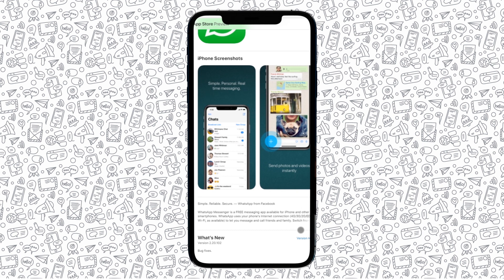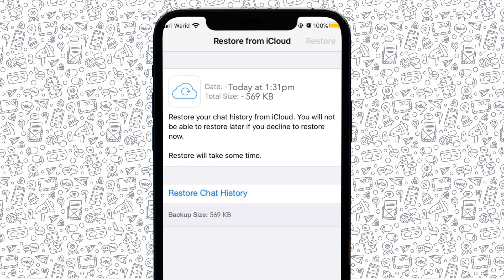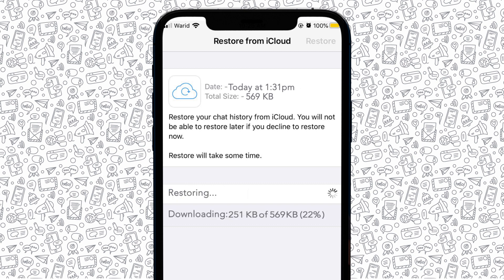When you first install or reinstall WhatsApp on your iPhone, WhatsApp will automatically search your iCloud account to look for your chat history stored in the cloud. If you have a backup found, WhatsApp will allow you to proceed with the restoration process, though only at first boot. If you decline to restore your messages, you won't be able to restore your messages later on.